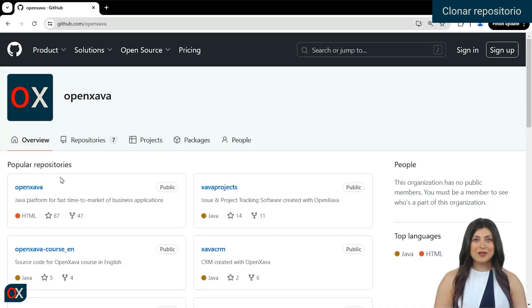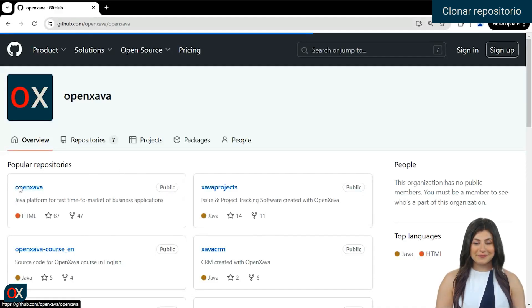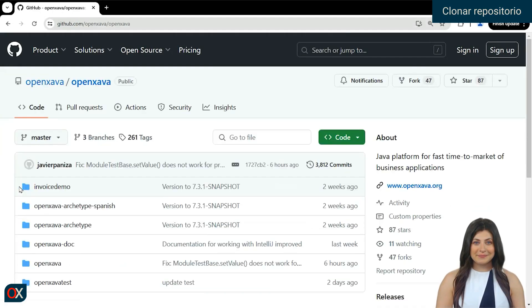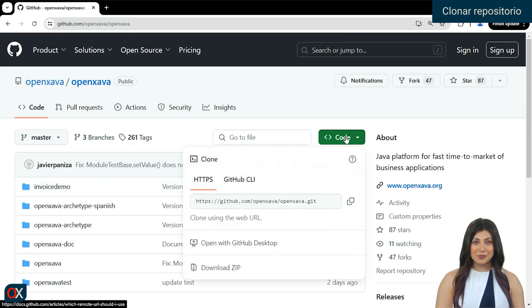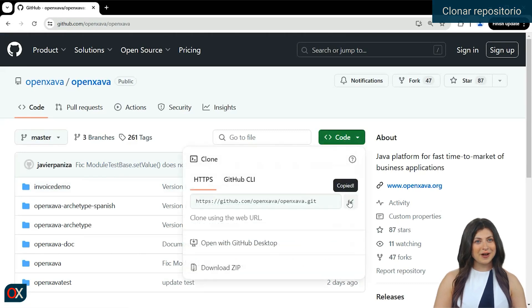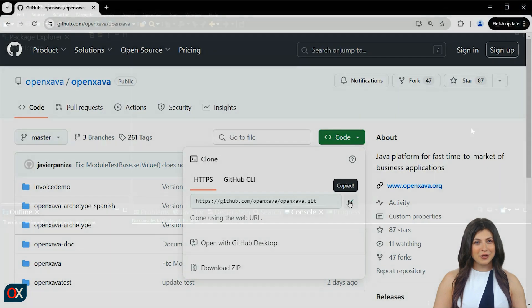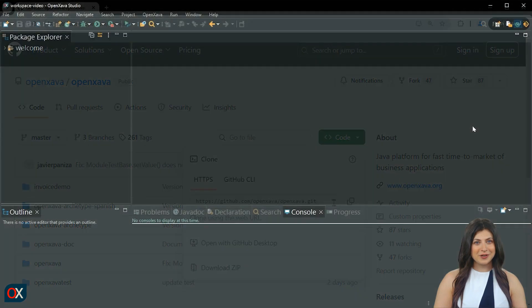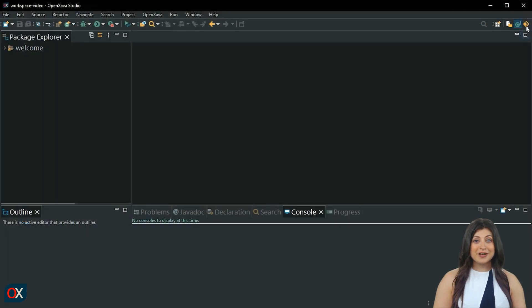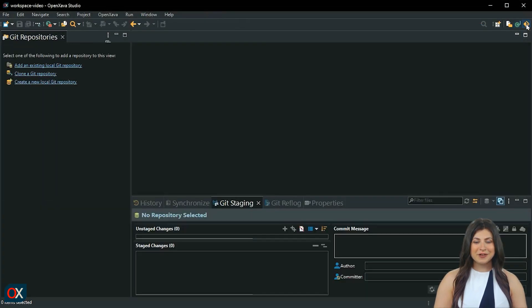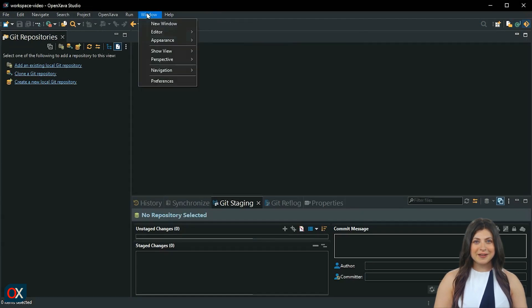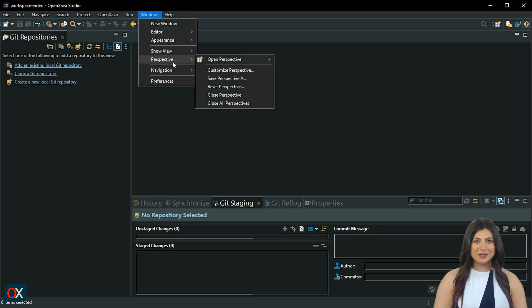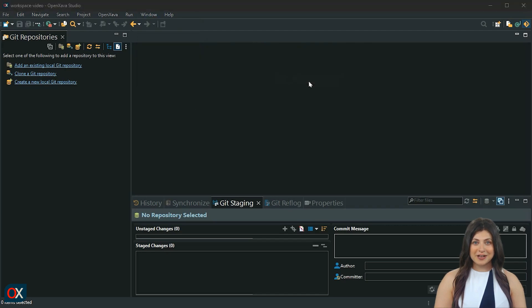Let's go to the OpenXava repository. Click on code and copy the repository URL. In OpenXava Studio, open the Git view by clicking here. If you can't find it, you can go to Windows, Perspective, Open Perspective, Other, and select Git.